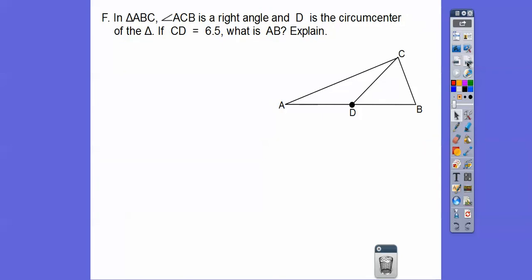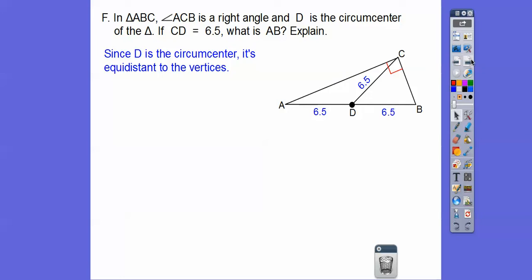In this right triangle, point D is the circumcenter — the center of the circumcircle that goes through all three vertices. If CD equals 6.5, what is AB? Since D is the circumcenter, all radii are equal: DA equals DB equals DC equals 6.5. So the whole length from A to B is 6.5 plus 6.5, which equals 13.